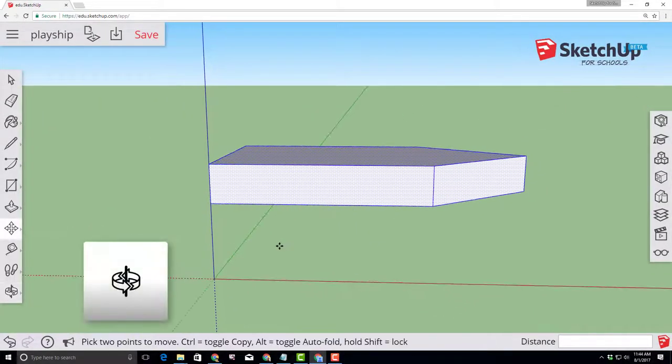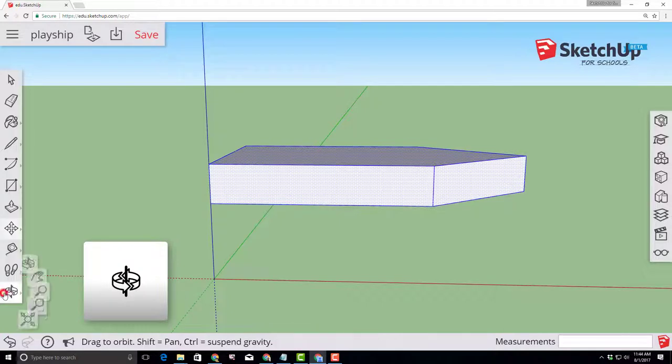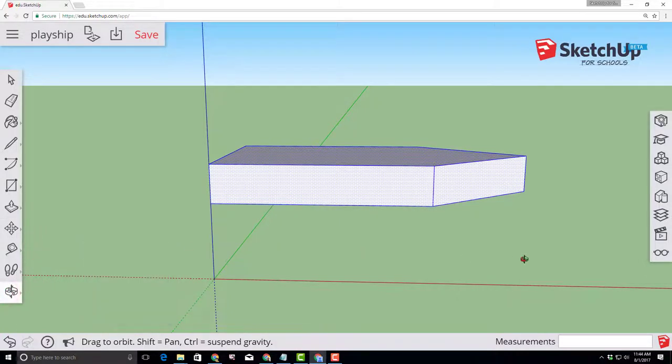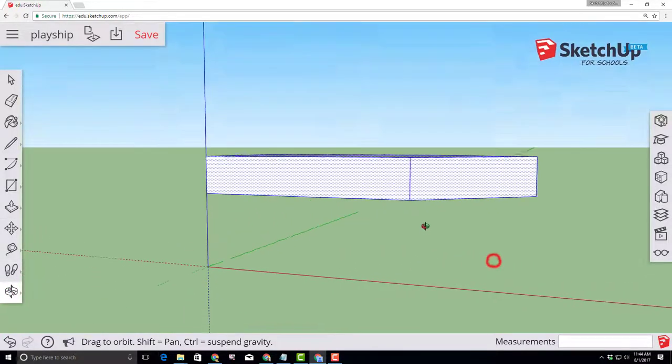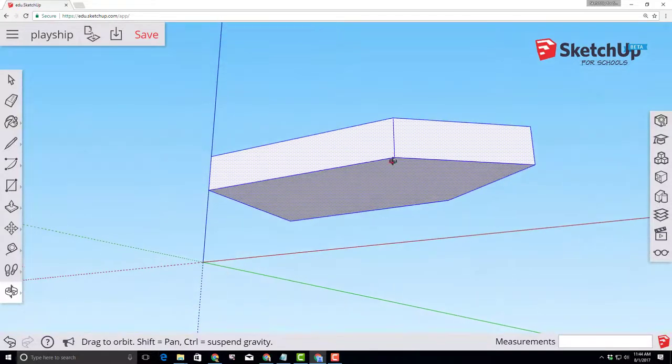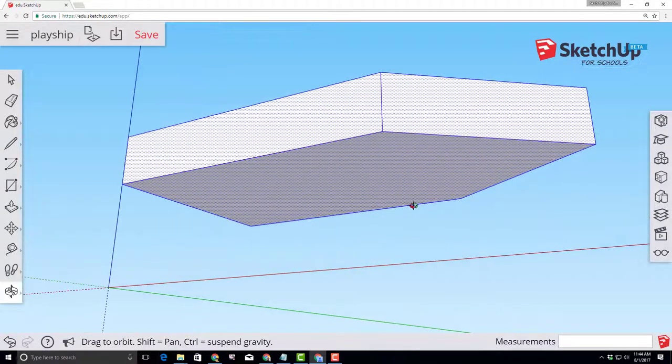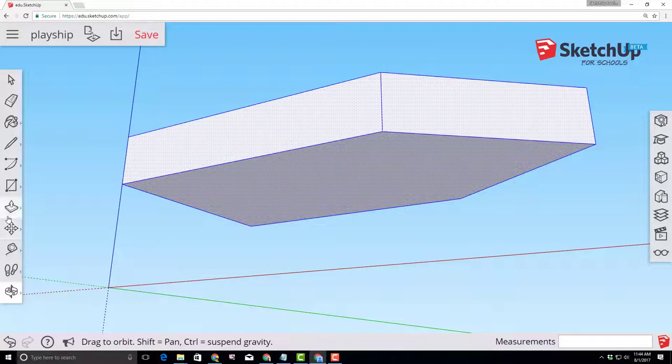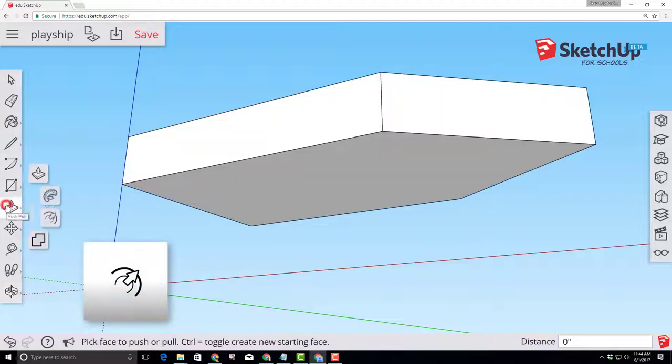The orbit tool lets us look underneath our shape, select orbit, and then click and drag so you can see under the shape. I'm gonna zoom in a little bit with the scroll wheel and I want you to find the awesome offset tool.